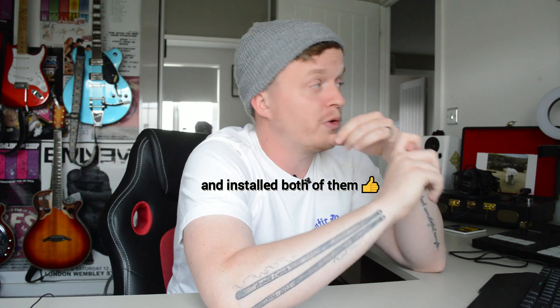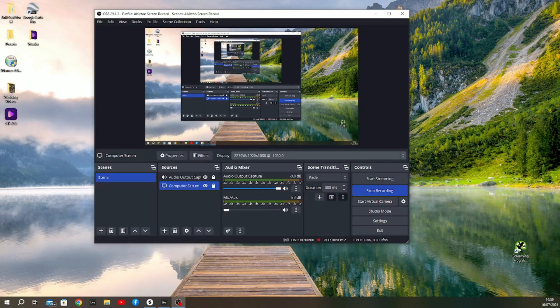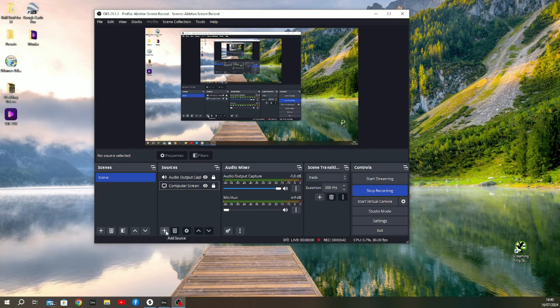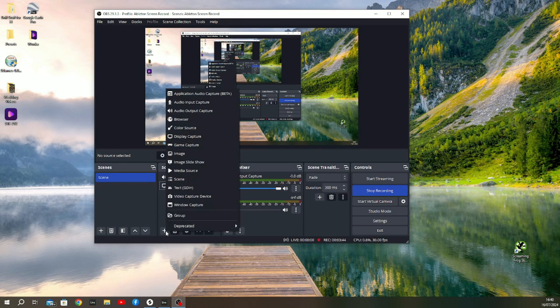Once you've downloaded both ReaStream and OBS Studio, the first thing you'll want to do is boot up OBS Studio. When you first boot up OBS Studio, you'll be presented with a screen similar to this. This may be slightly different depending on when you're watching this video.